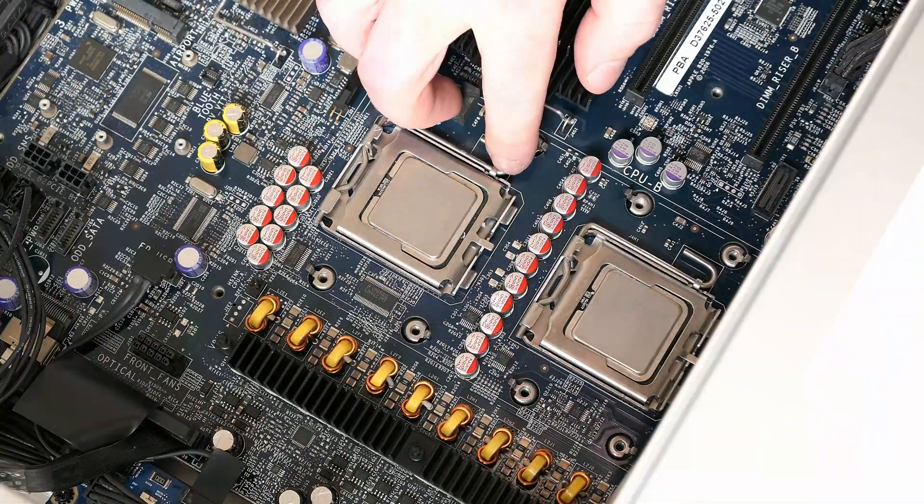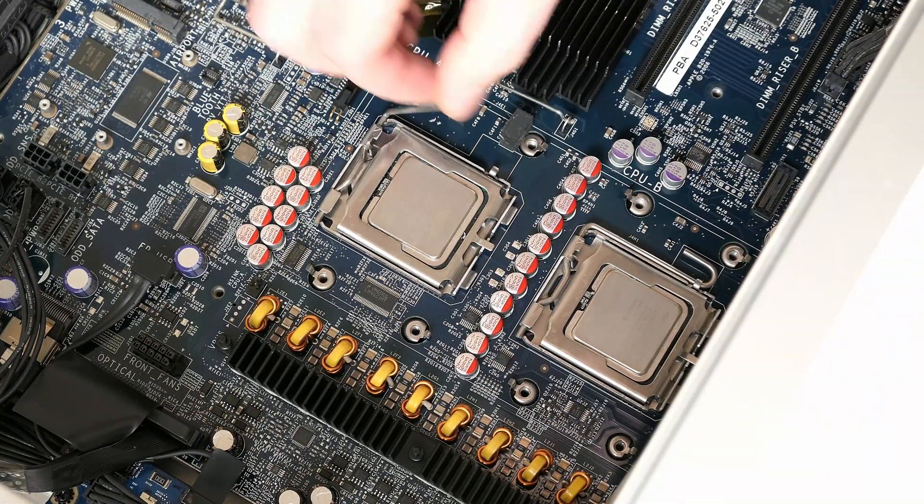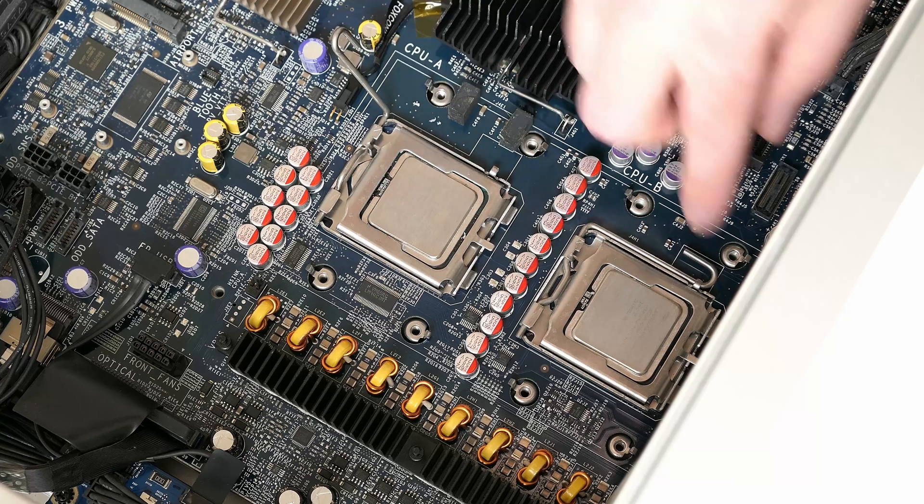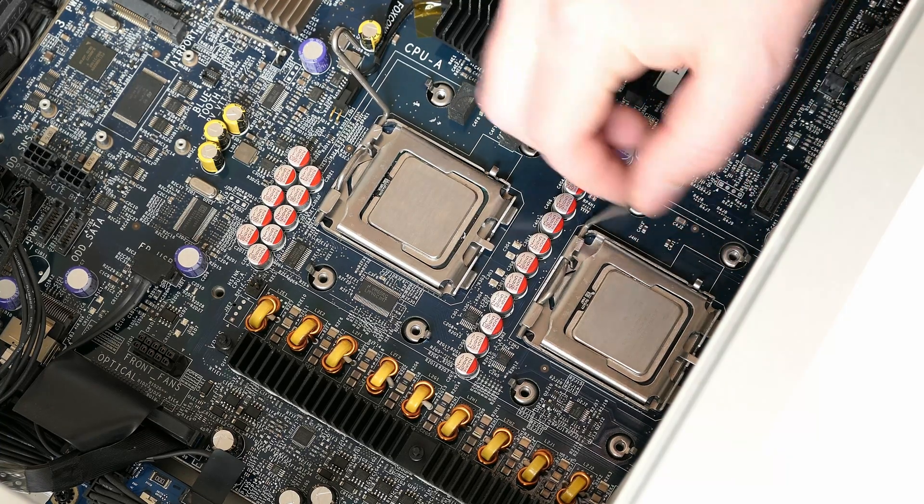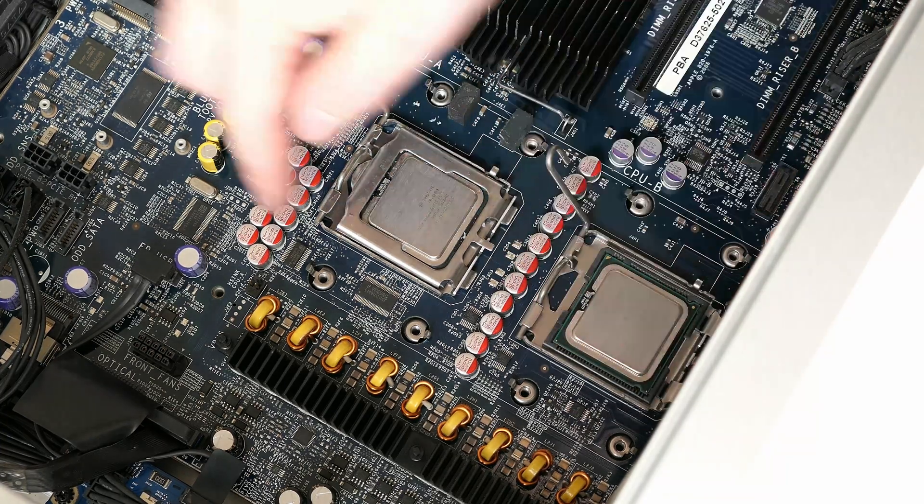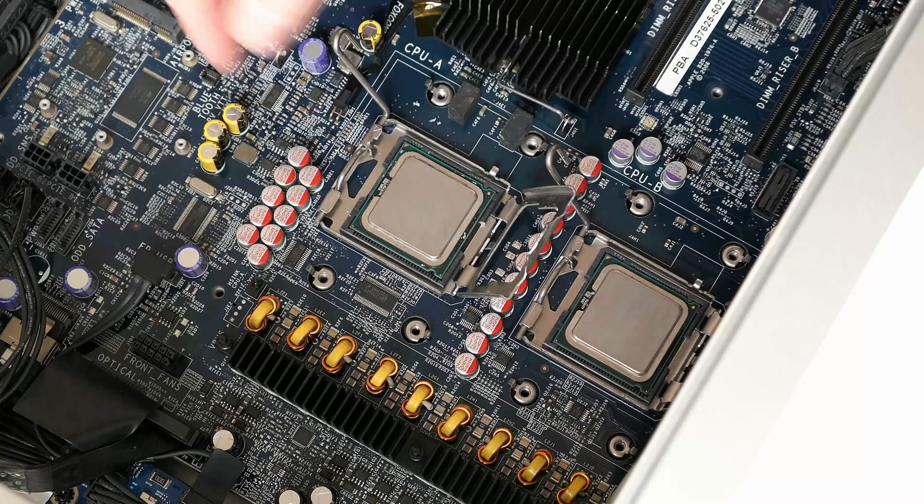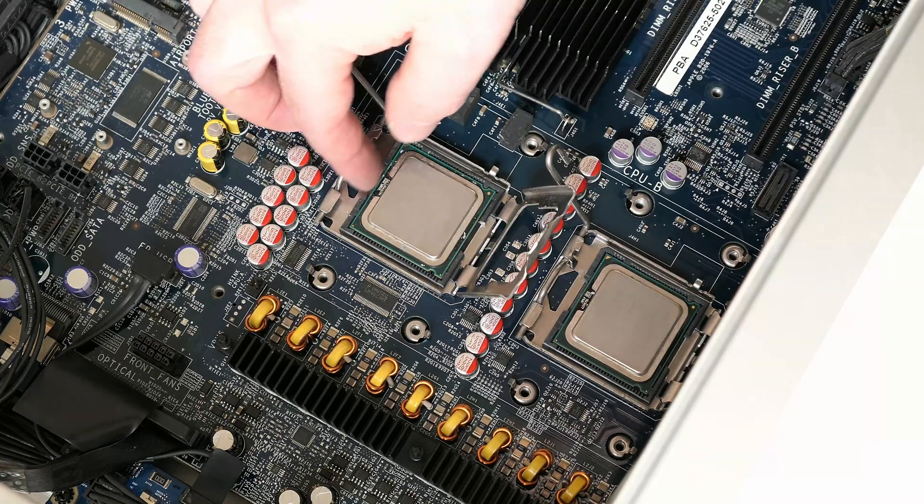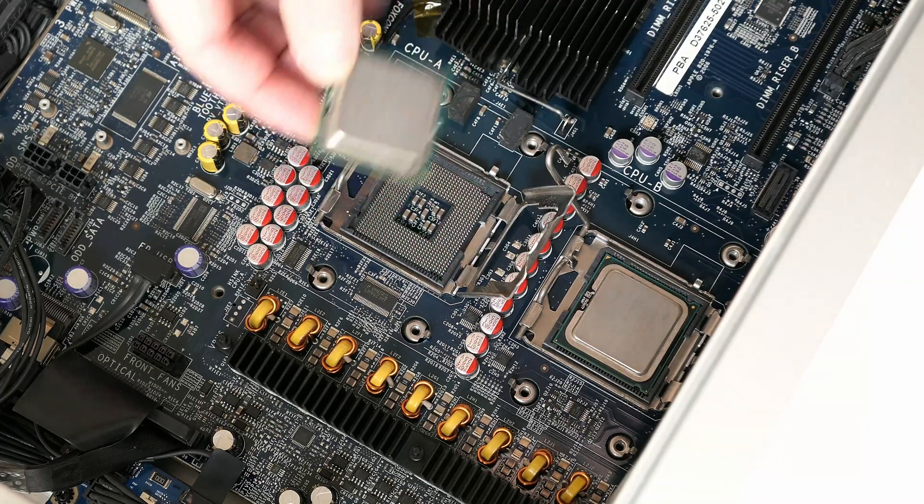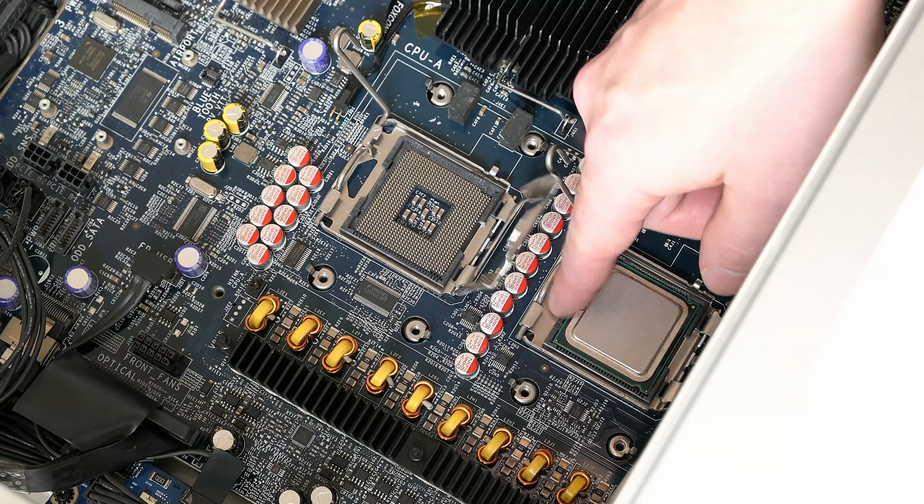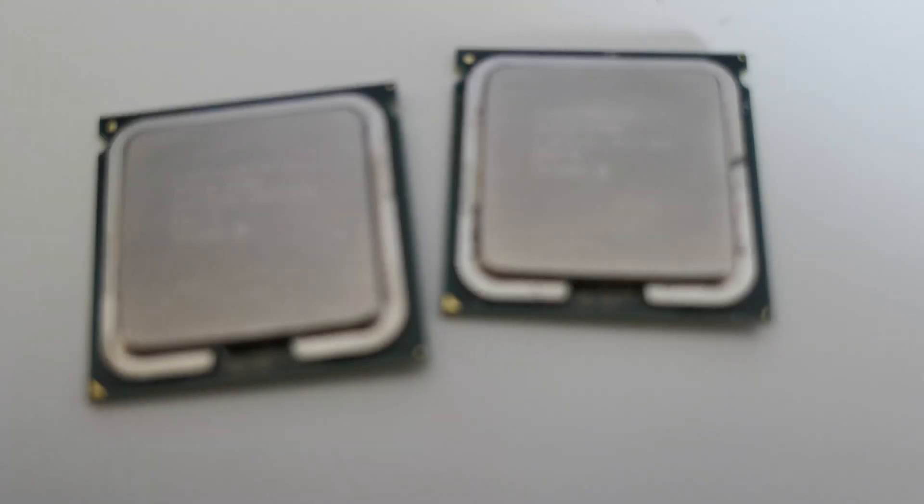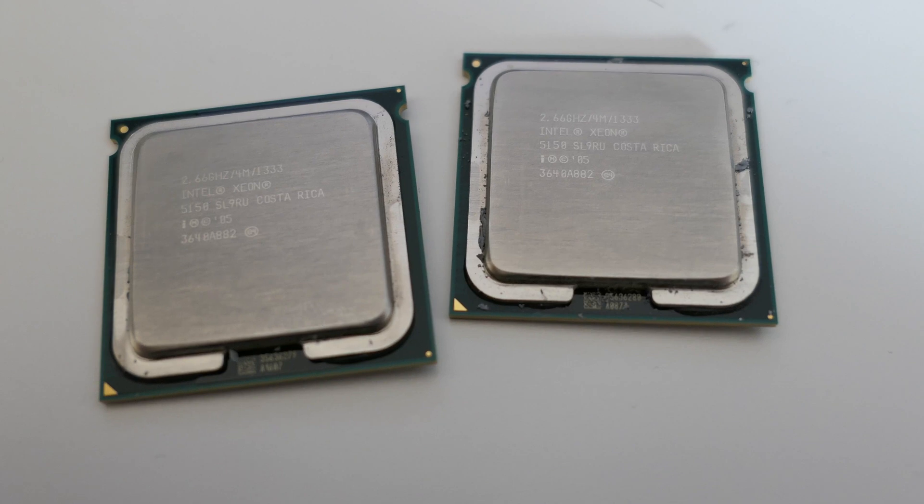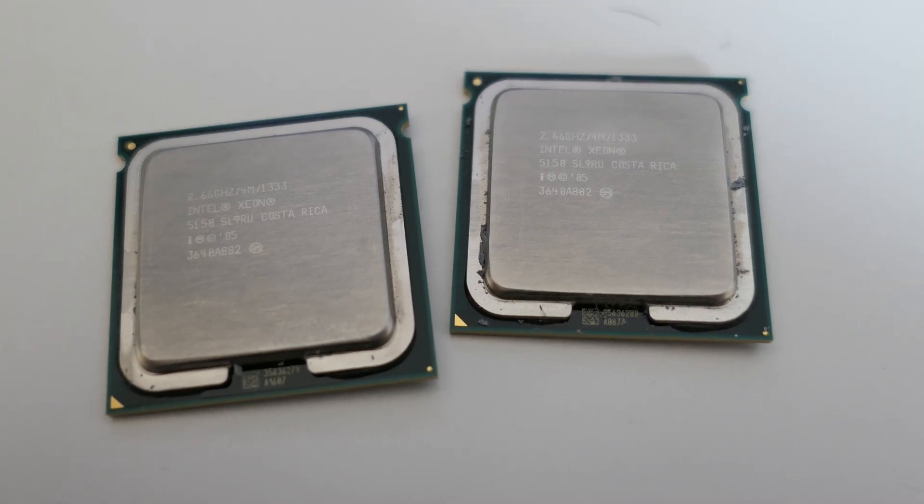And then it is finally time to get those old CPUs out of their socket. We can get a closer look at them for the last time.